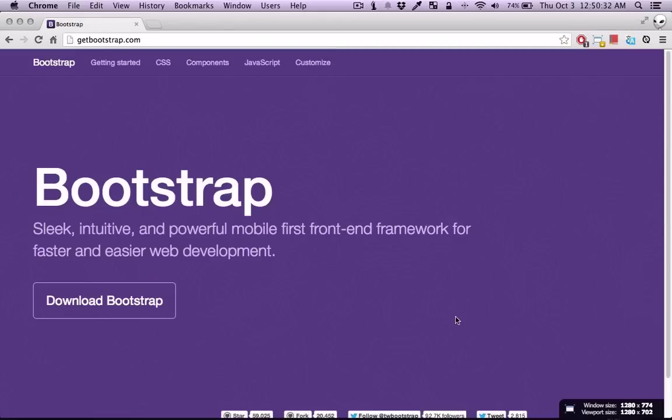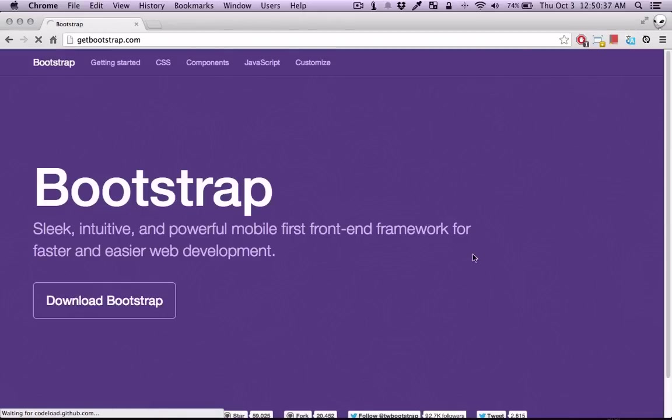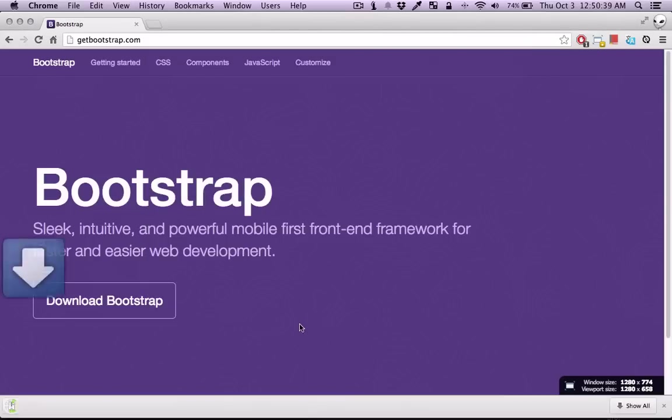In this video I'm going to show you how you can use the Bootstrap icons. So let's get started by downloading the project from the home page download button.